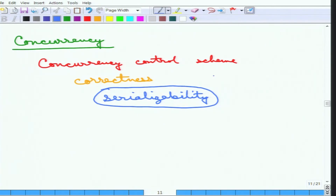That concludes the introduction to transactions — what transactions are, their states, a little about logs, and recovery management. Next, we will go over recovery management systems in much more detail.